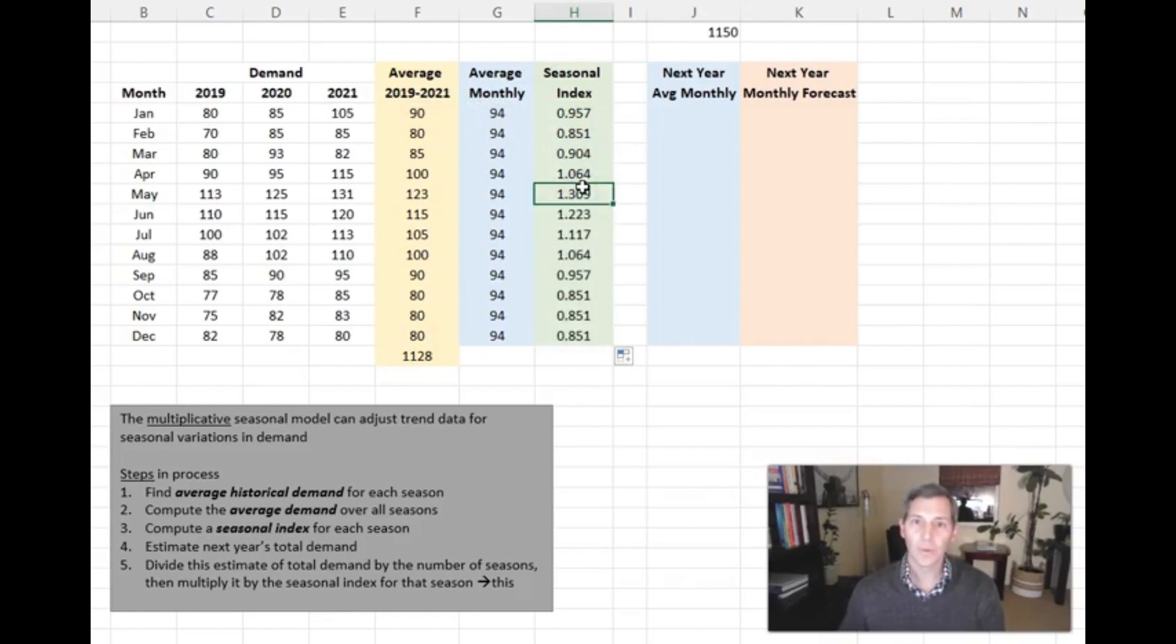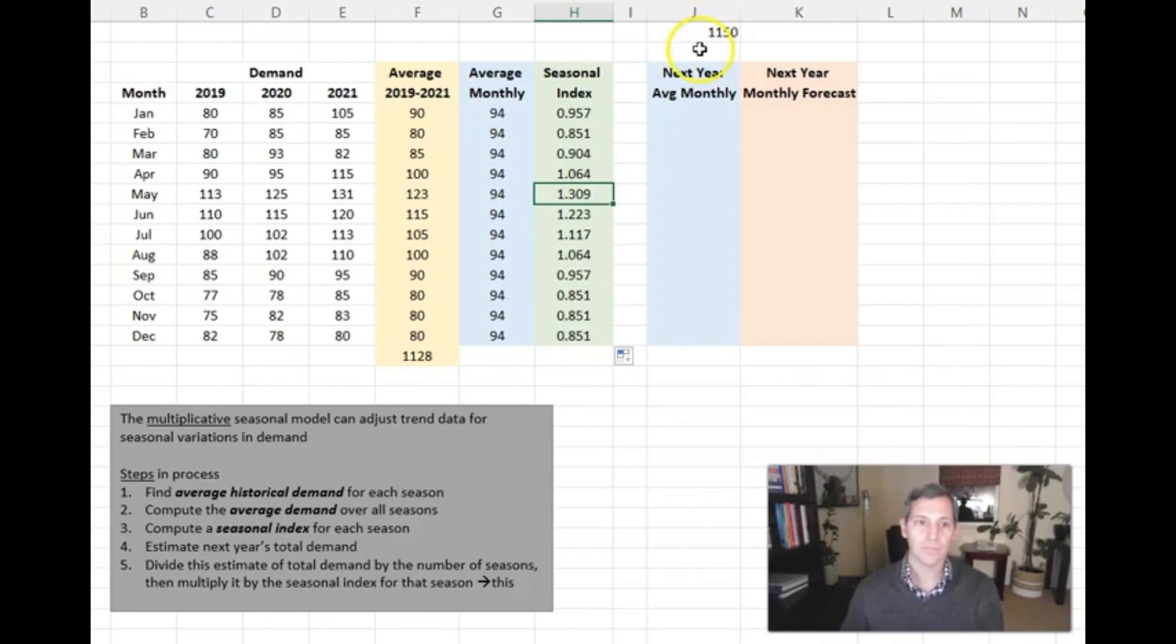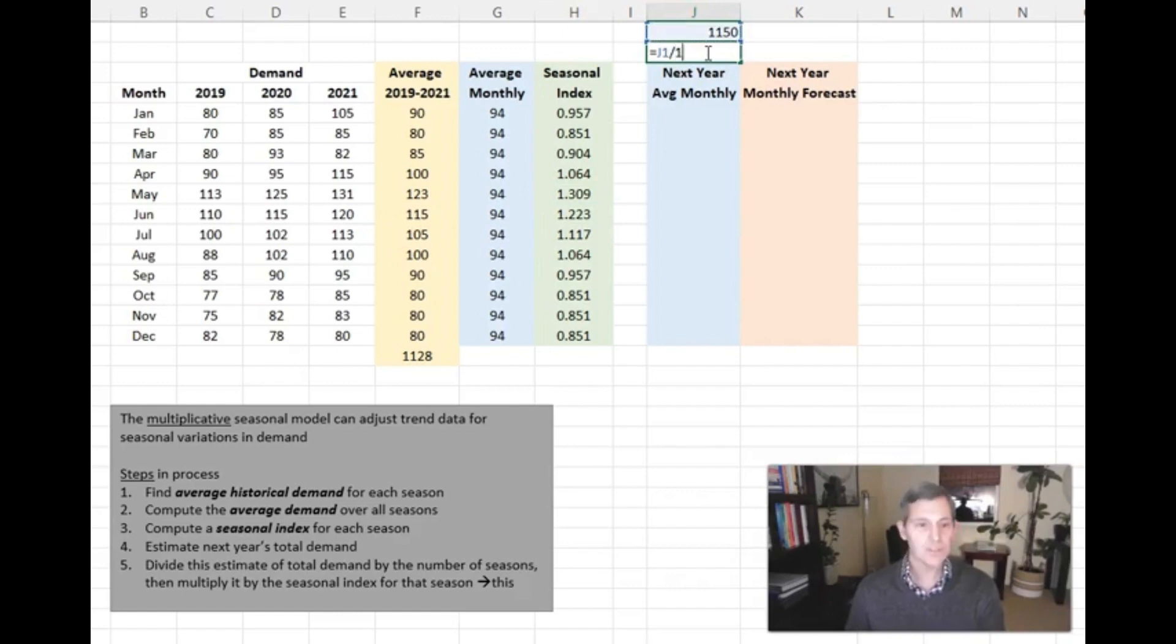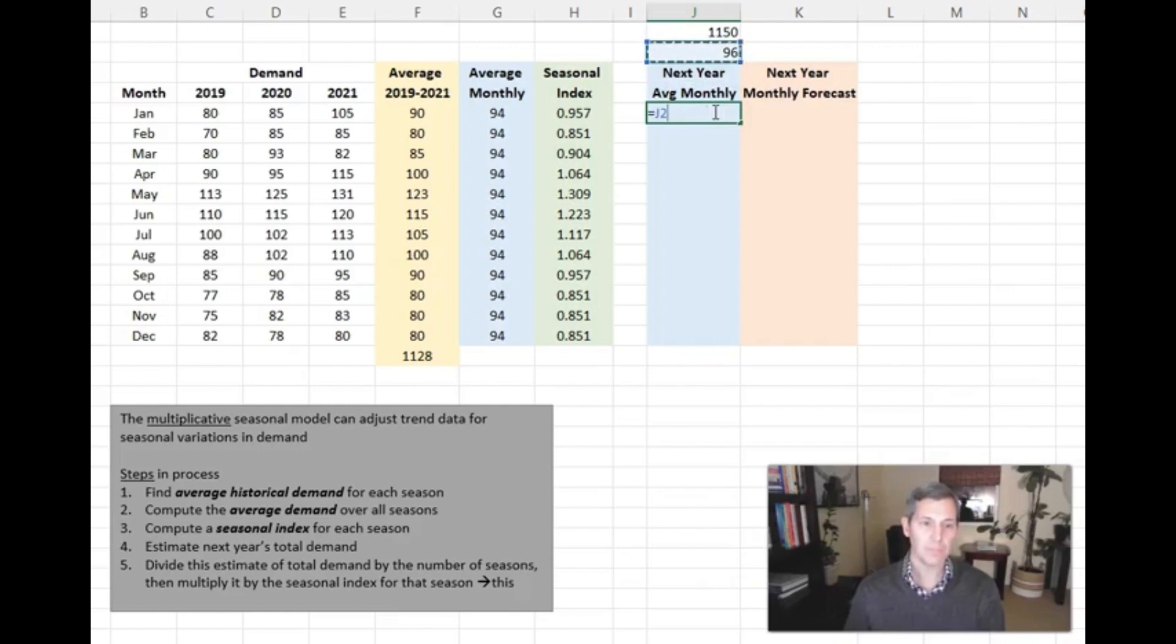In the example that we walked through together, I stated that next year's sales would be 1,150. So all you do is take 1,150 divided by 12. That gives you your average monthly usage of 96.